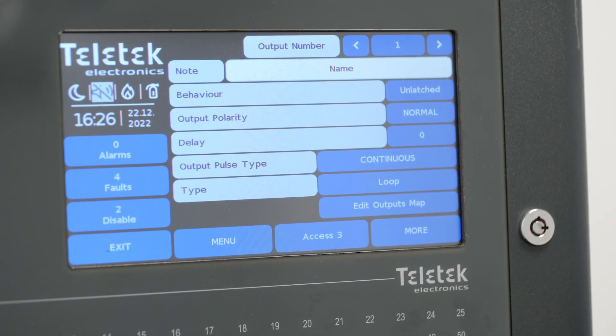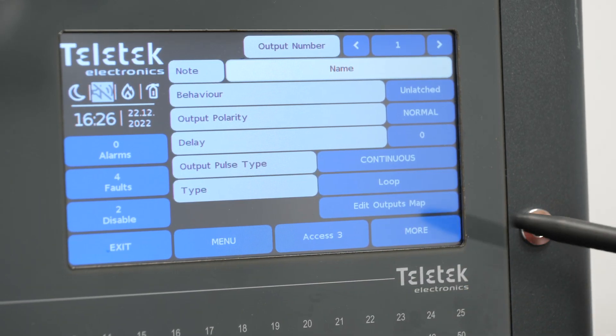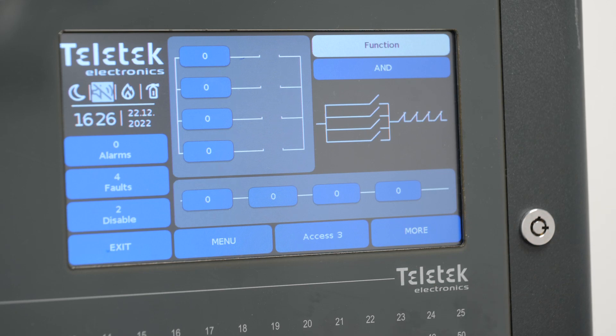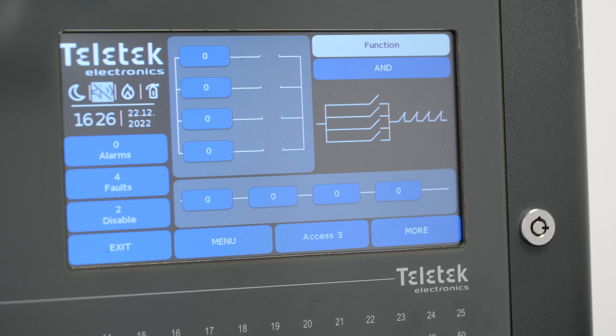Final step is editing the output map. Output map is the connection between the inputs and the output. In our case, input 1 representing fire in zone 1 or input 2 representing the fire in zone 2 should activate the Mio 22 output.